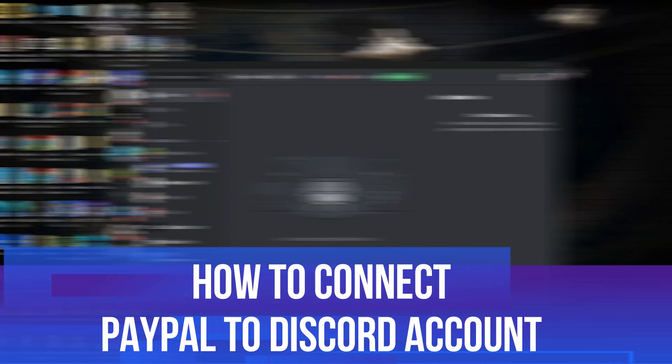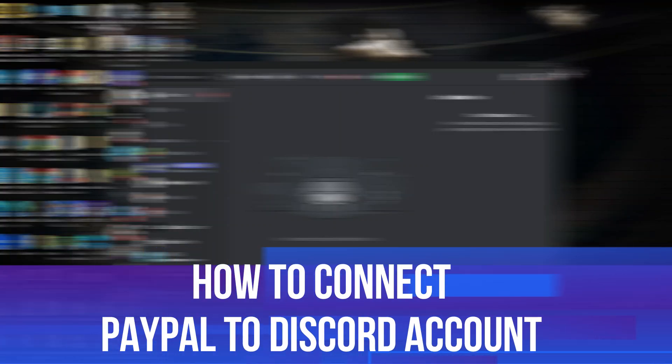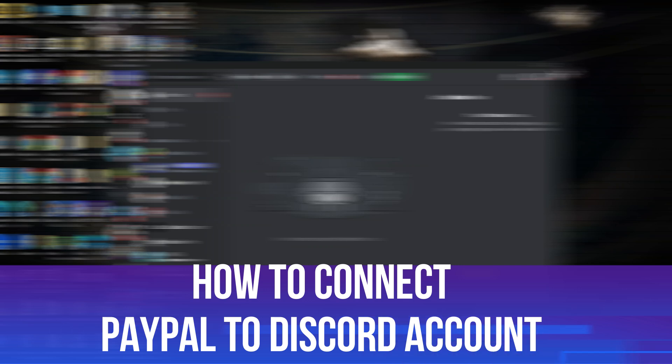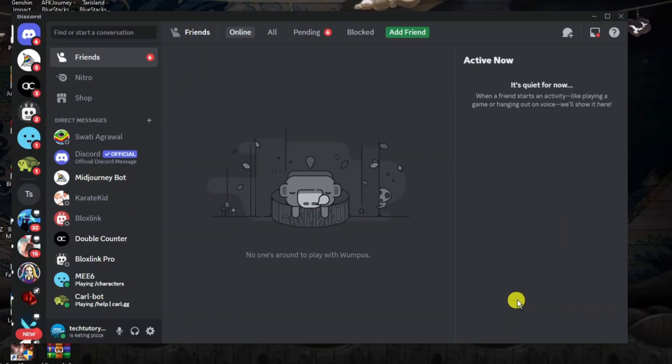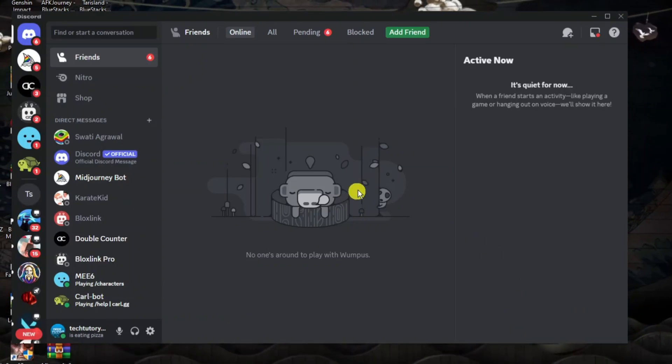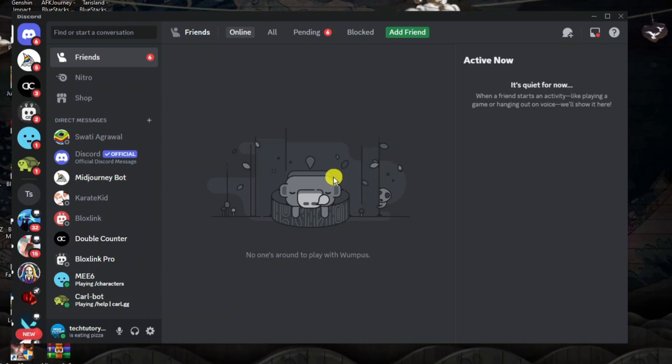In this video I will show you how to connect PayPal to Discord account. So let's jump straight into it. So here we are as you can see currently on Discord.